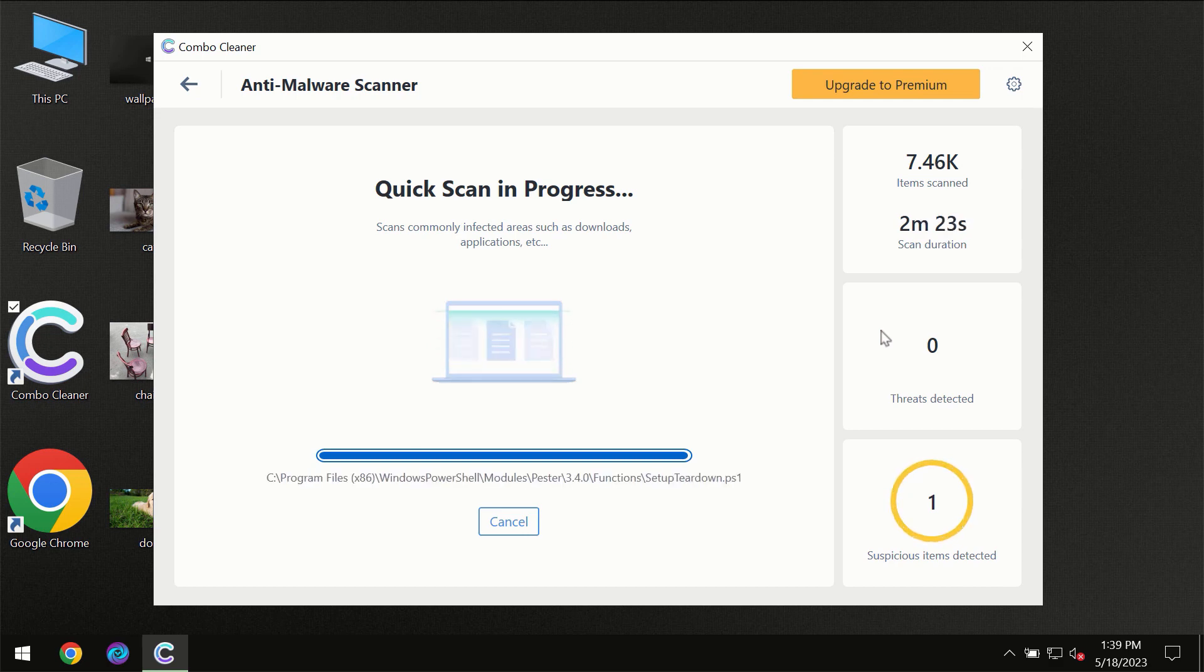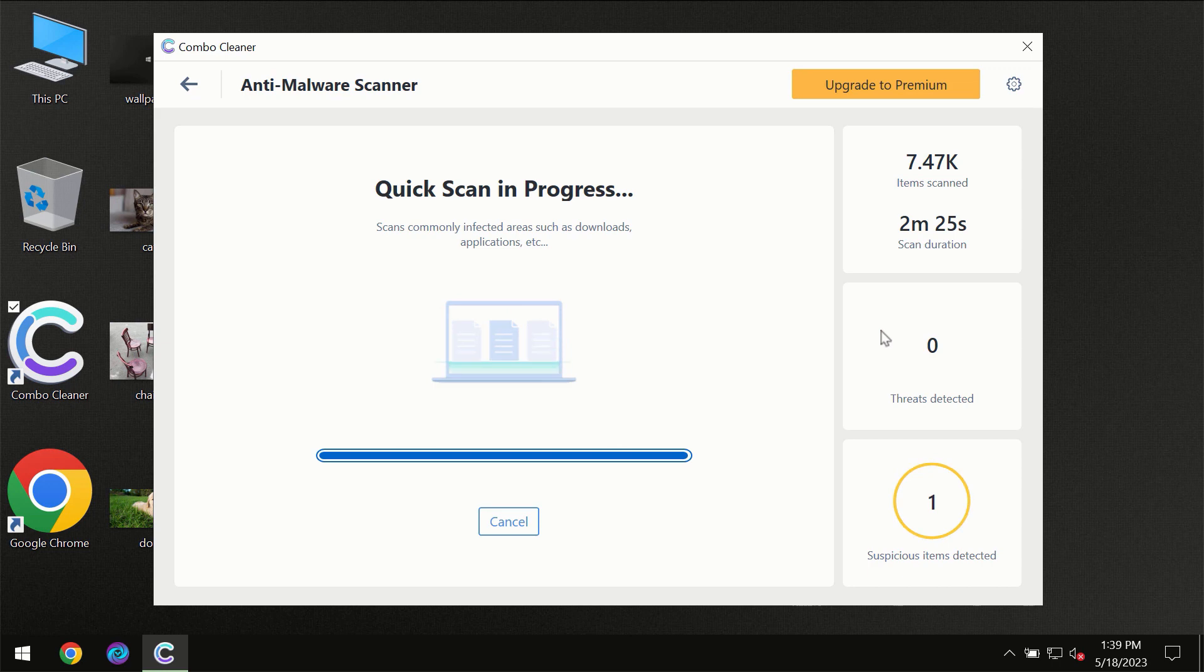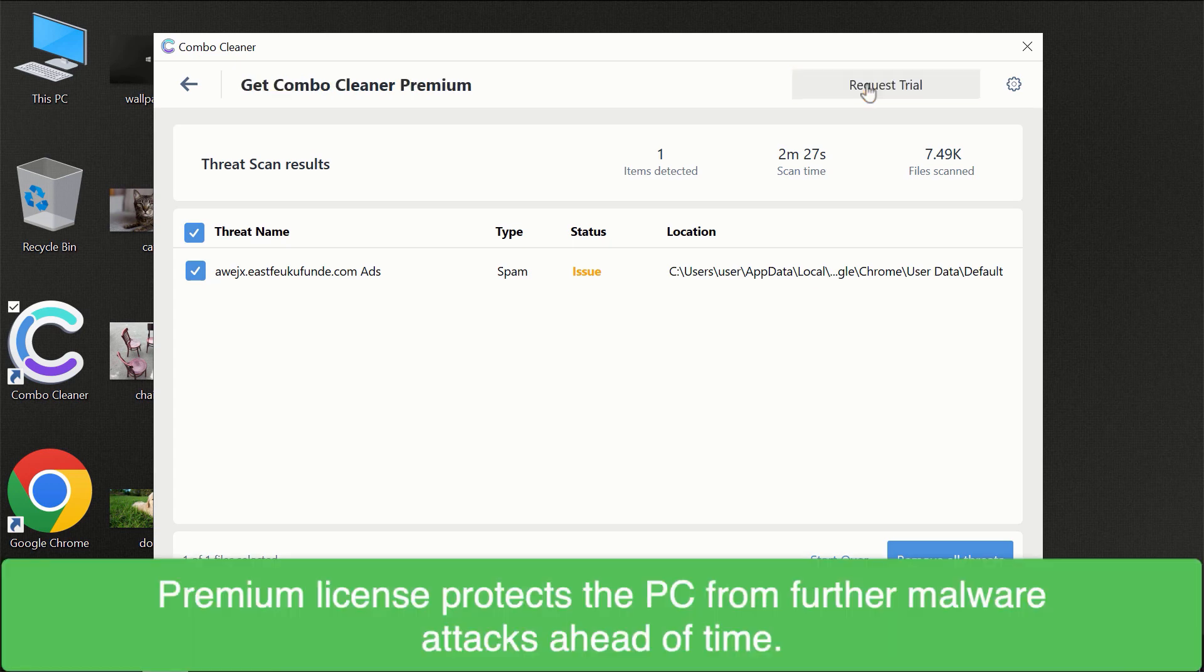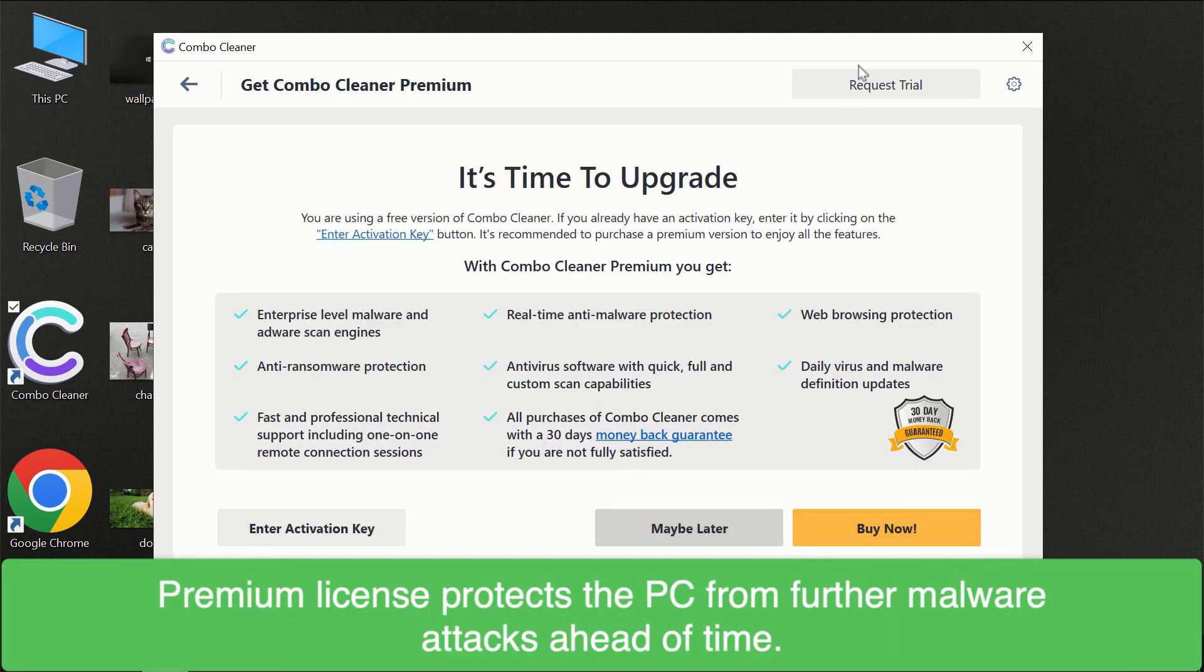Of course, some threats can be removed manually. However, we recommend that you consider upgrading to the premium license of ComboCleaner to make sure your computer is always under decent protection.